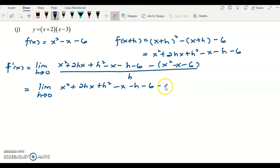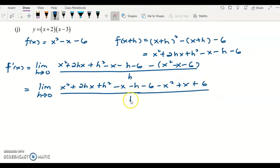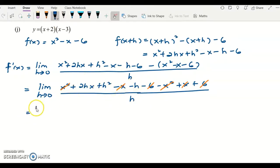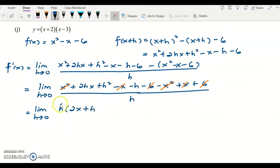Distributing the negative gives: negative x squared plus x plus 6, over h. Cancelling terms: x squared minus x squared cancels, negative 6 plus 6 cancels, and negative x plus x cancels. What remains is 2hx plus h squared minus h. All three terms contain h, so factor out h: h(2x plus h minus 1) over h.